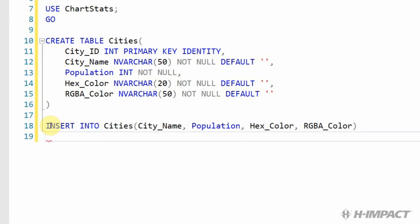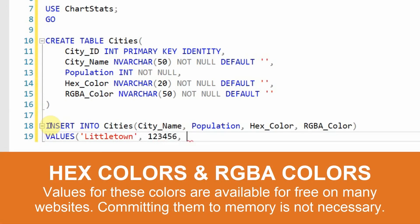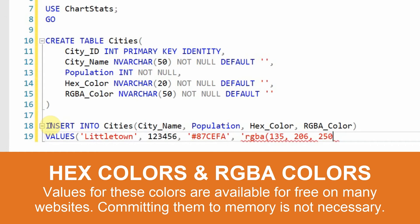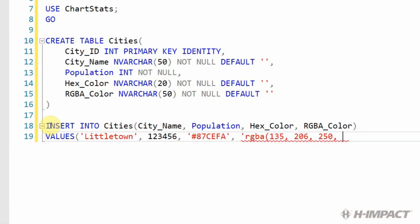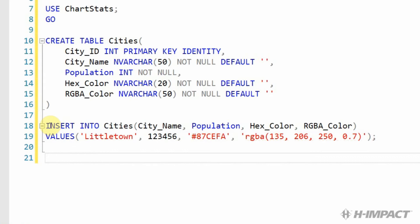Nice. Now we need to add the data. We'll insert our first city called Littletown. The population is going to be 1, 2, 3, 4, 5, 6. Our hex color and RGBA color will match light sky blue. Our RGBA color will have an opacity or alpha of 0.7.